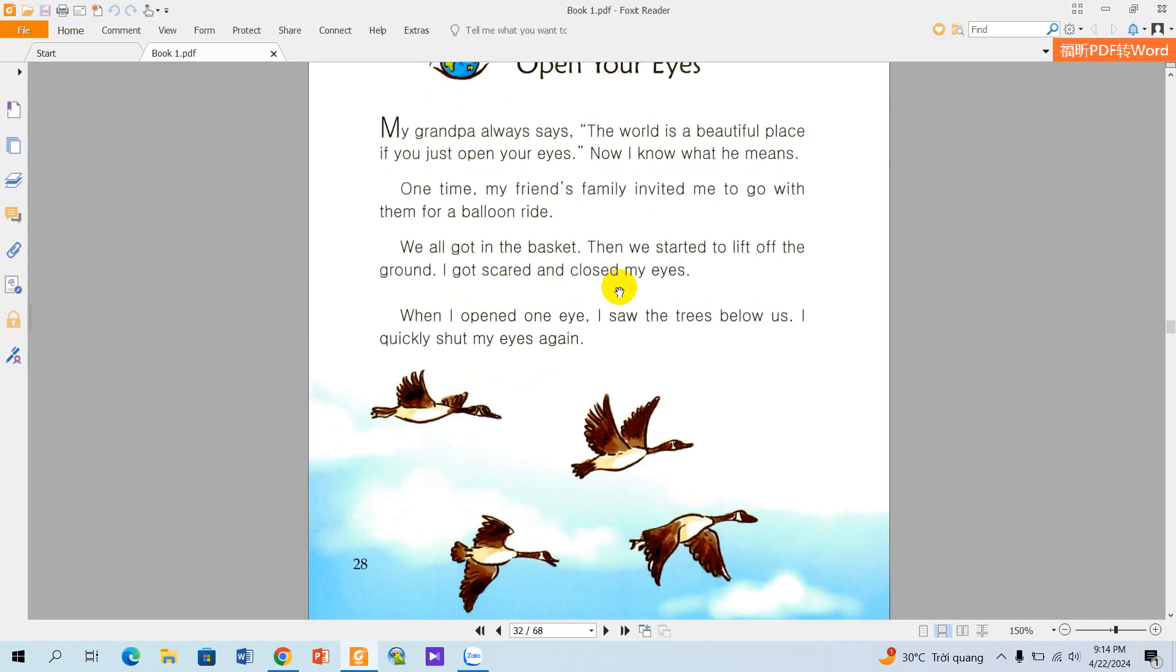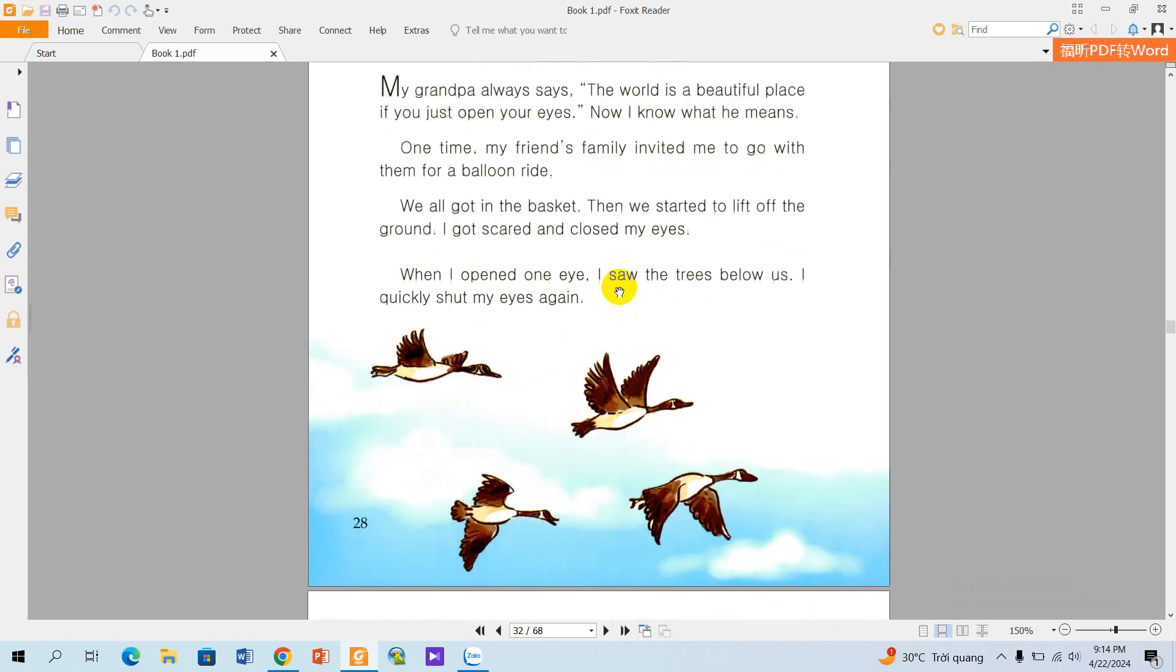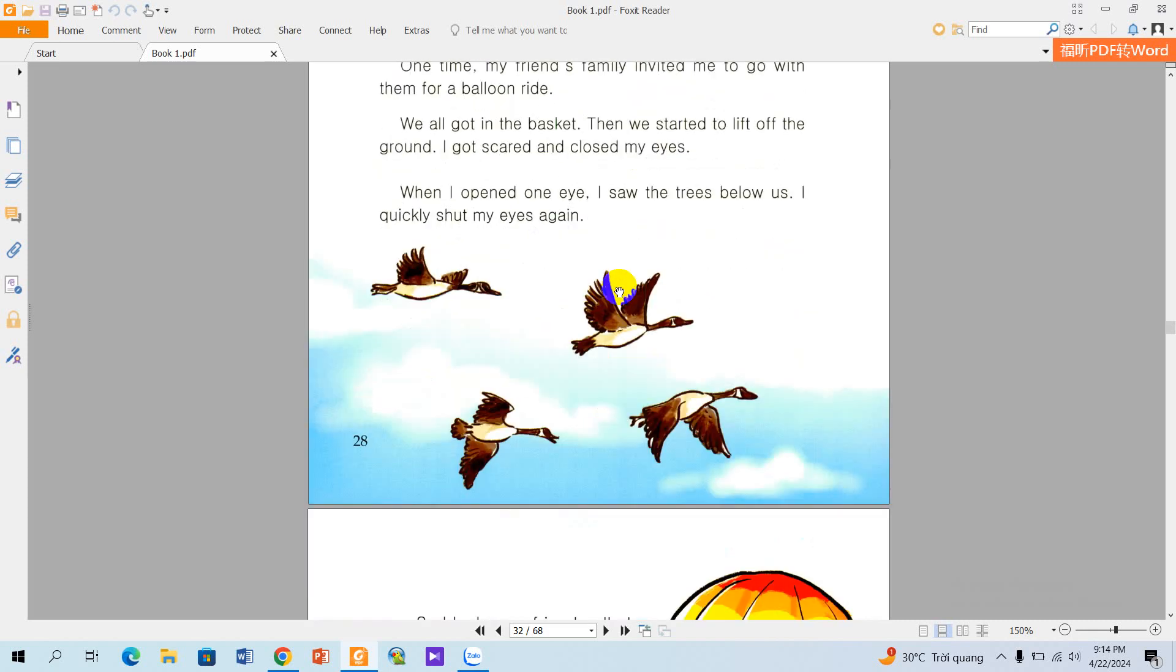We all got in the basket. Then we started to lift off the ground.